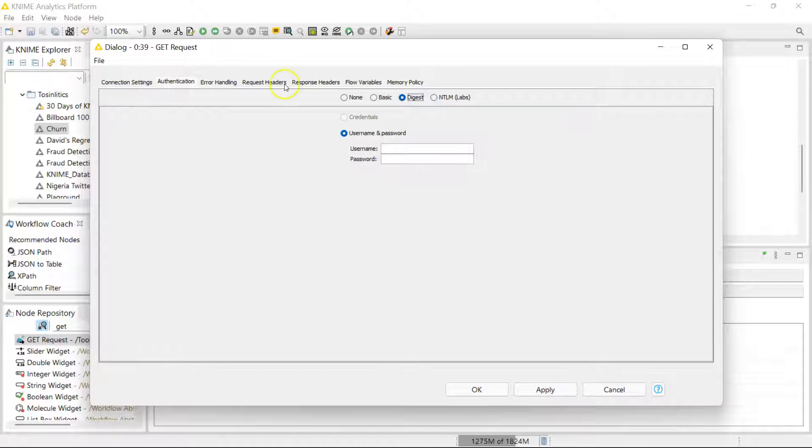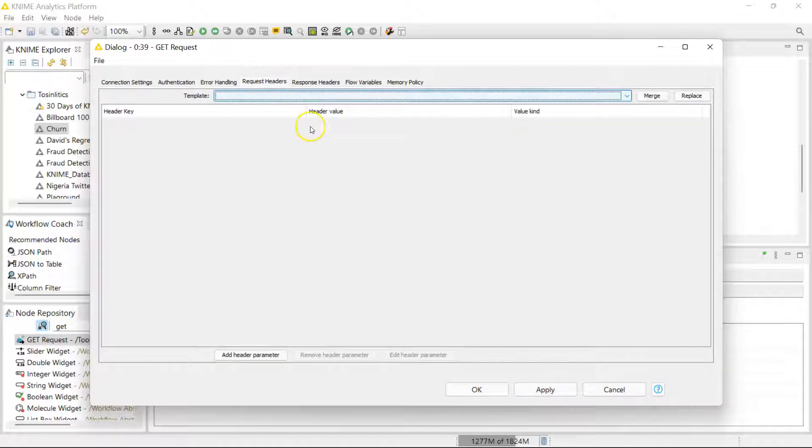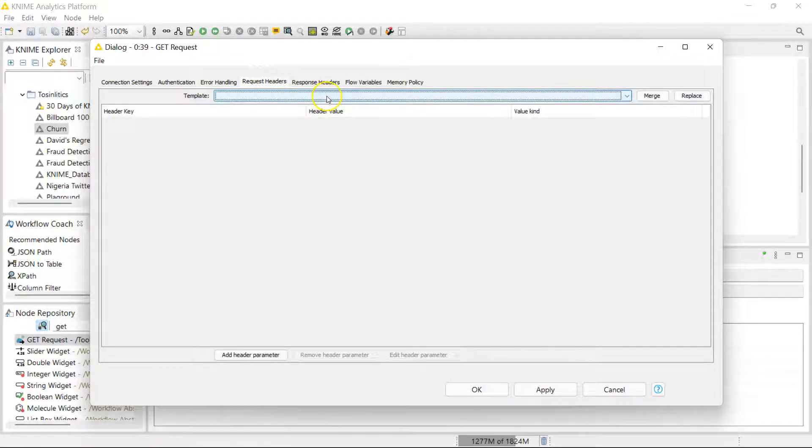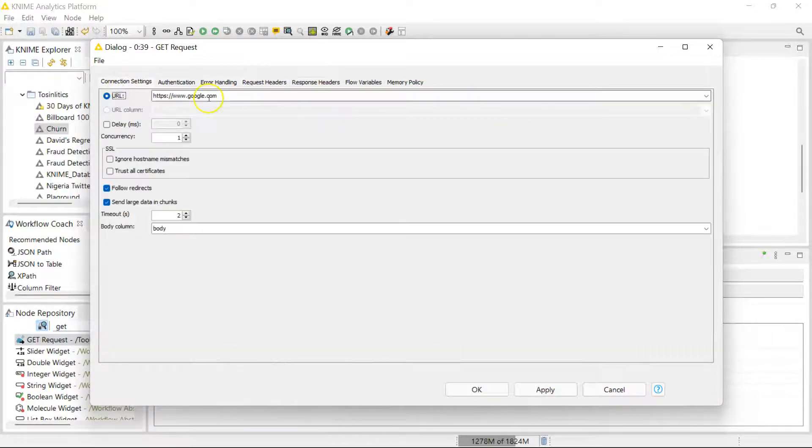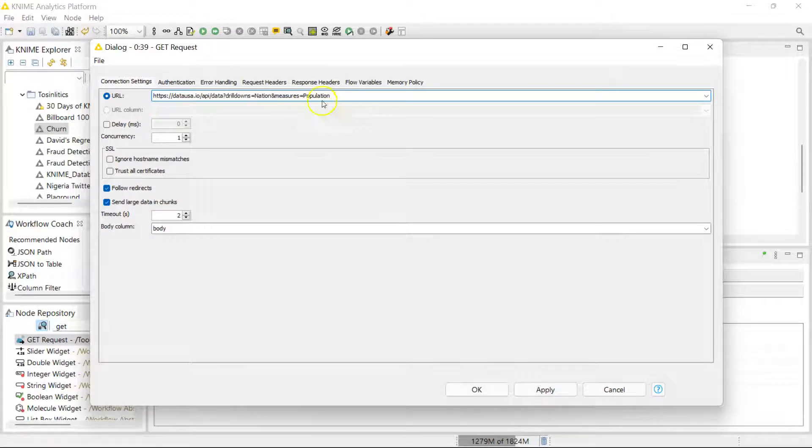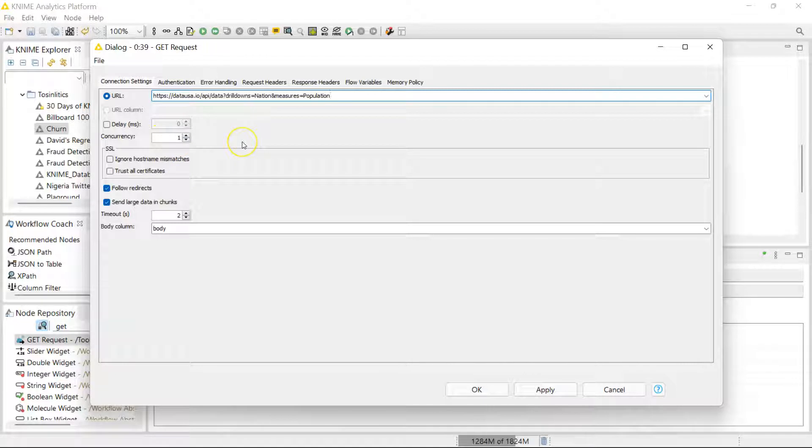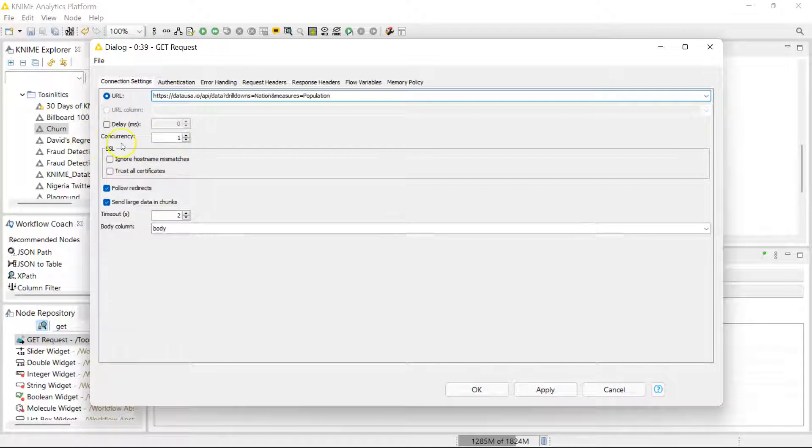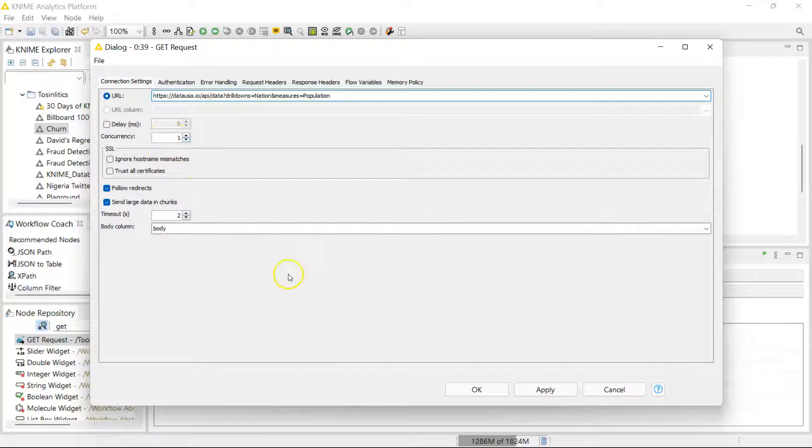In here you put in your URL. I'm just using a public API which gives us information for the US population for the past couple of years. You can set a delay between consecutive requests to avoid server overload, or if you have limits, you can also restrict the concurrency. You can set a timeout and here you specify the body column.